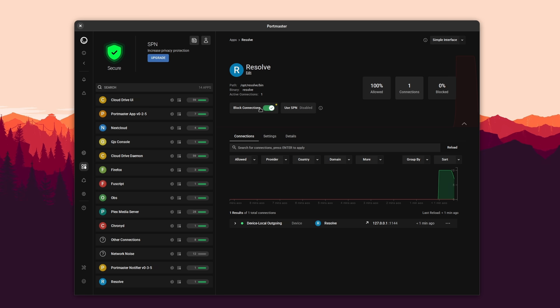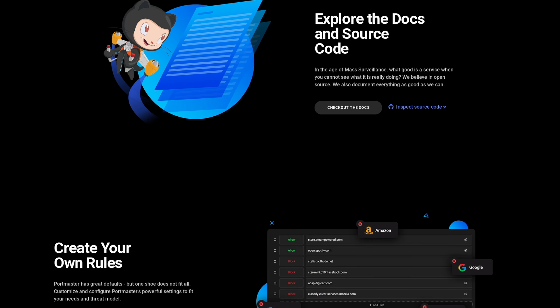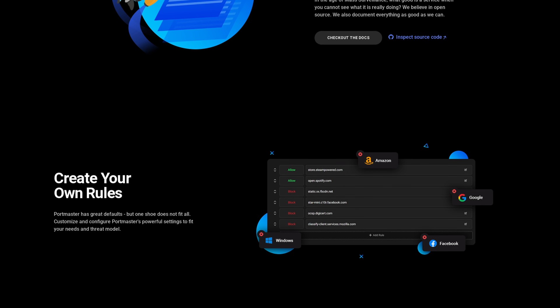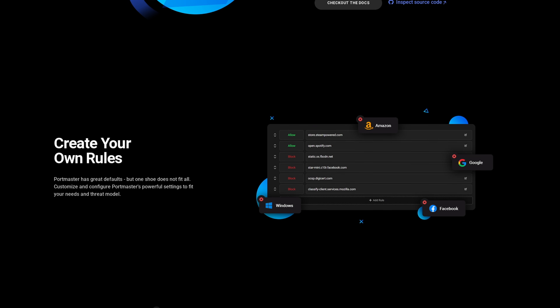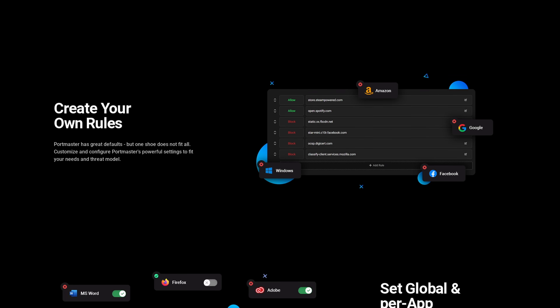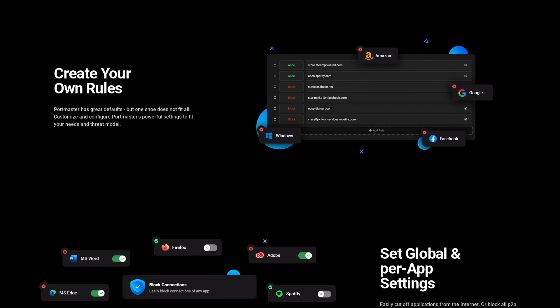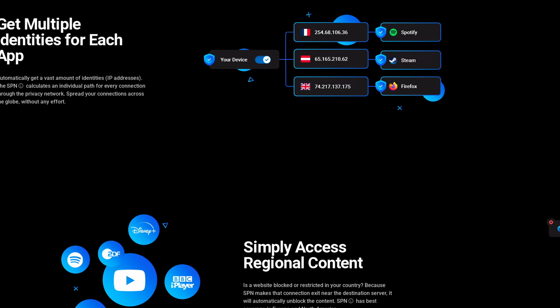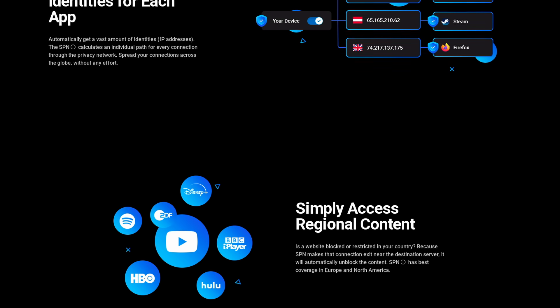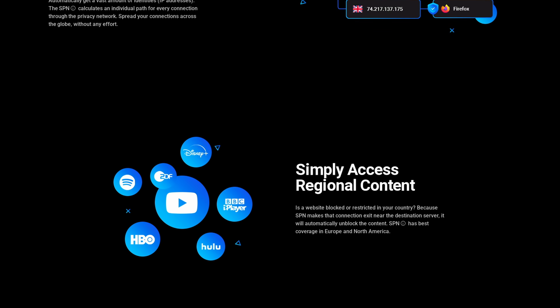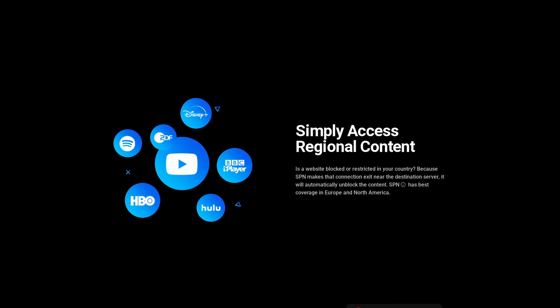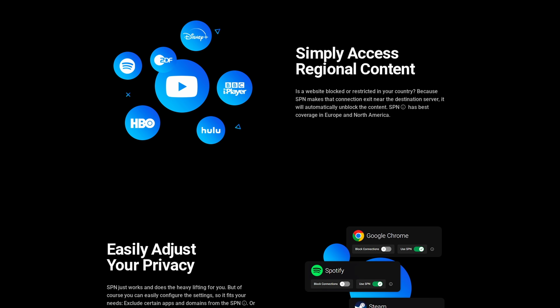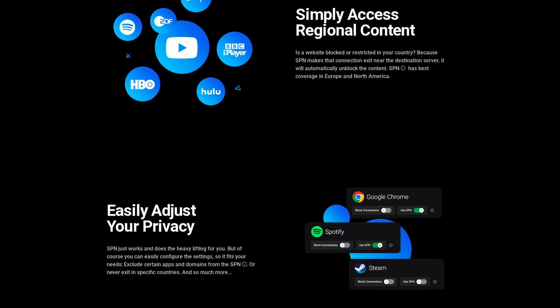But if you like to configure every rule and every app, you also can. Portmaster is completely free and open source, and also free of charge, as it's funded by users that subscribe to the SPN, a super-powered VPN that gives you multiple identities for every connection of every application. So if you want to easily improve the privacy of your system, whatever the Linux distro you use, or even on Windows, click the link in the description below and download the Portmaster for free.